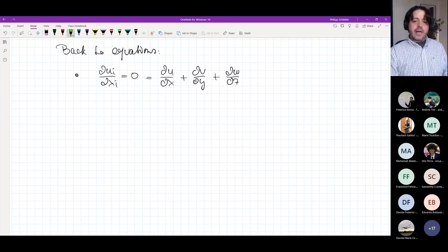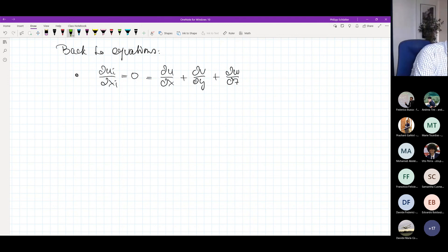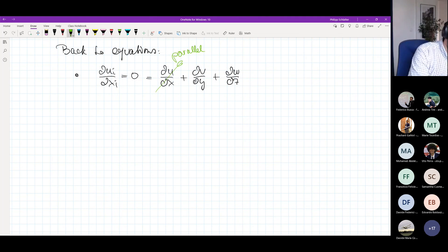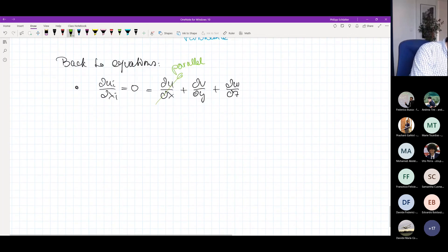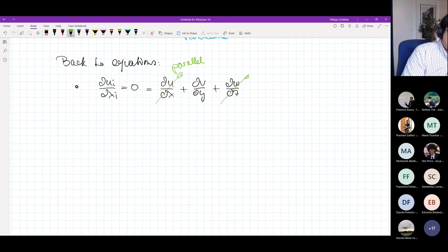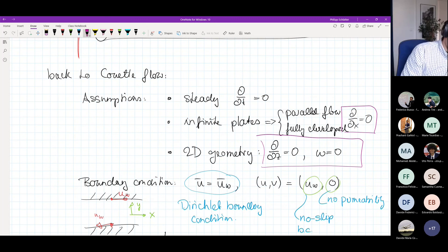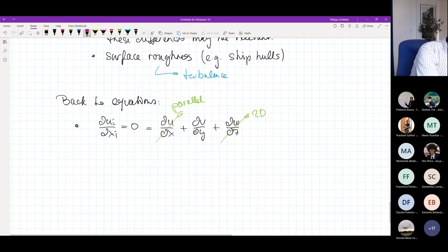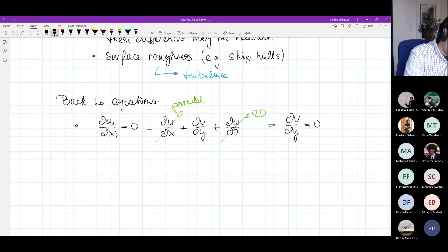We need to neglect terms where we have good reason. We can neglect dU/dX because this is a parallel flow — parallel flow means dU/dX = 0. We can also neglect dW/dZ because it's a two-dimensional flow — all derivatives in z and W itself are zero. So what remains of the whole continuity equation is simply dV/dY = 0.